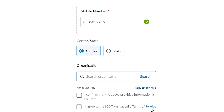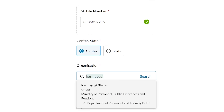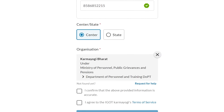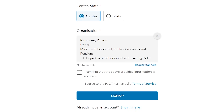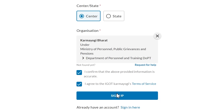Choose central or state and enter your organization name, and agree to iGotKaramYogi's terms of service by checking the two boxes. Now click Sign Up to complete your registration.